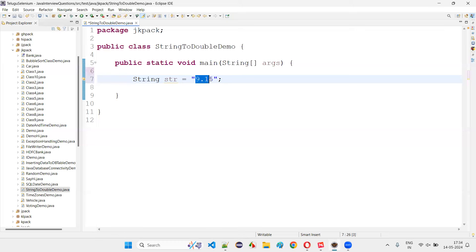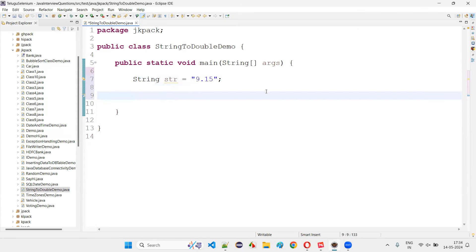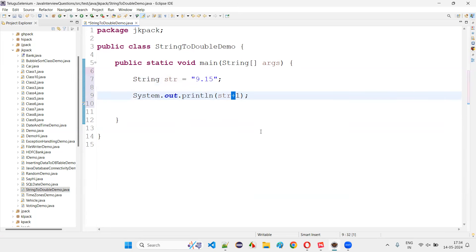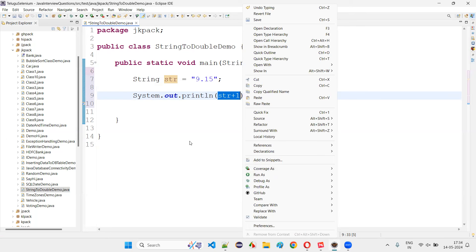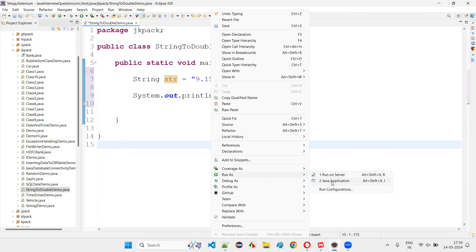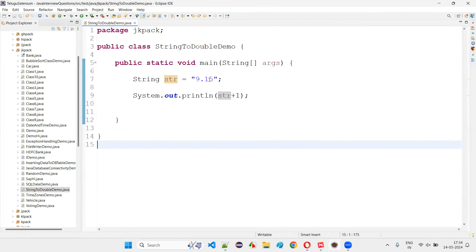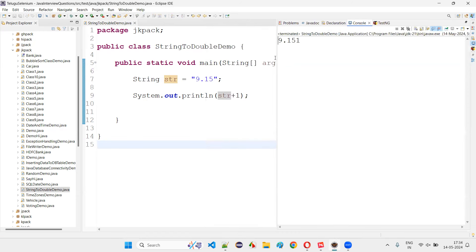If you have string literals where double-type values are enclosed inside double quotes, then you can convert them. But if I write System.out.println(str + 1), the plus will not act like addition because str is a string literal, not a double literal. So 9.15 string text will be appended with 1, and 9.151 will be printed instead of 10.15 — it will be appended as a string literal.